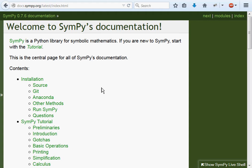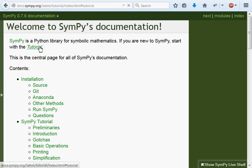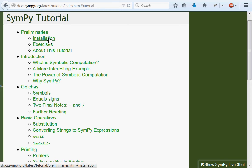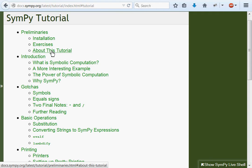Now, SymPy is a Python library for symbolic mathematics. If you're new to SymPy, oh hey, that's us. Start with the tutorial, okay? Let's head over to that thing, this tutorial. And it looks like there are preliminaries, installation, we're good at that, exercises, and about this tutorial. Let's go straight to the introduction.